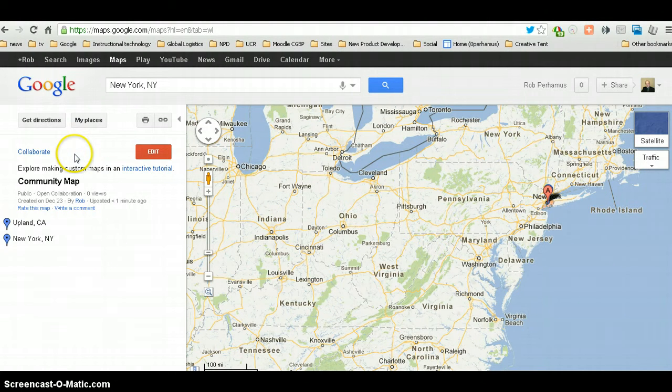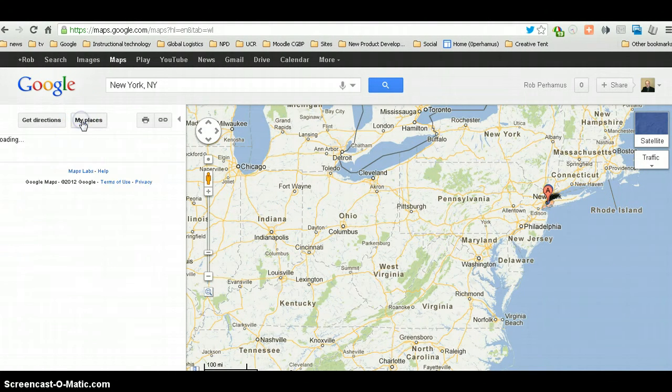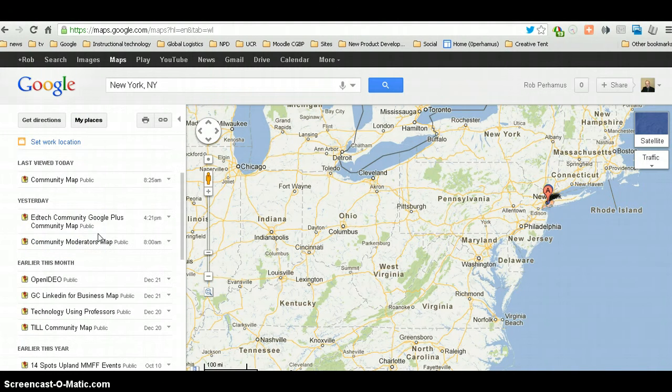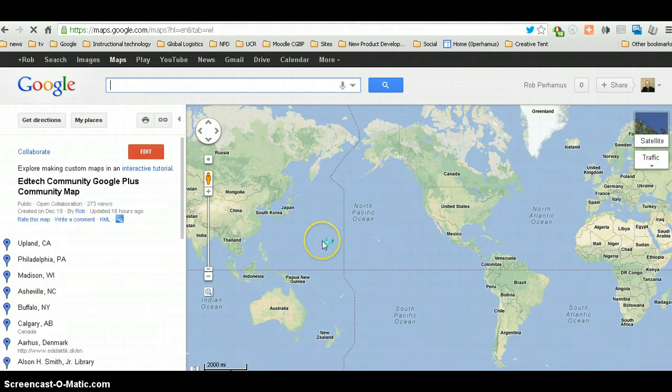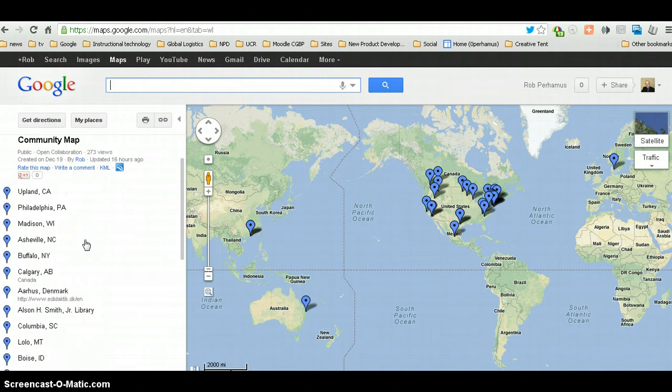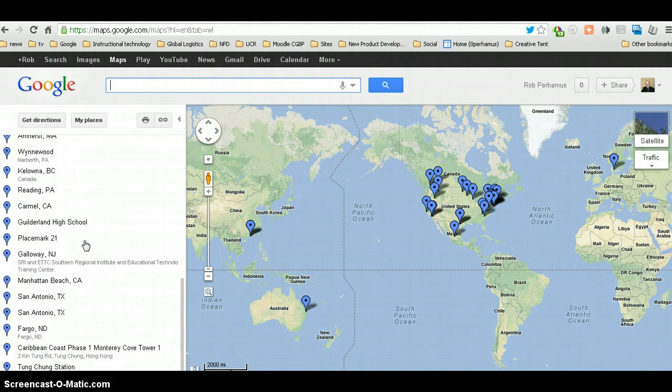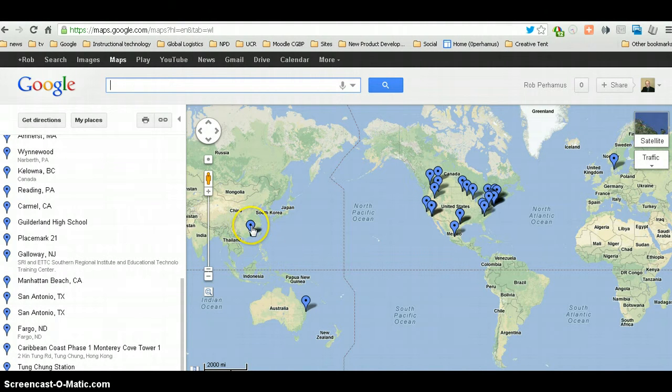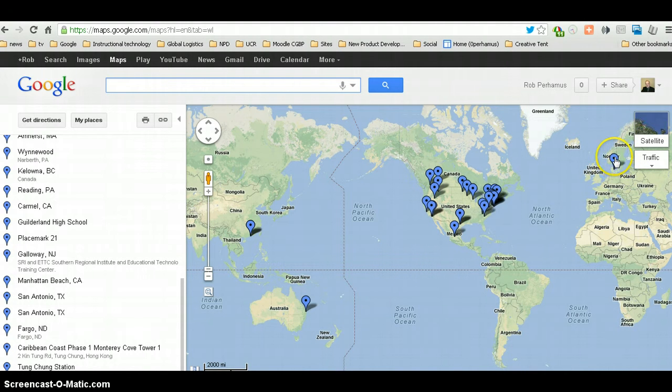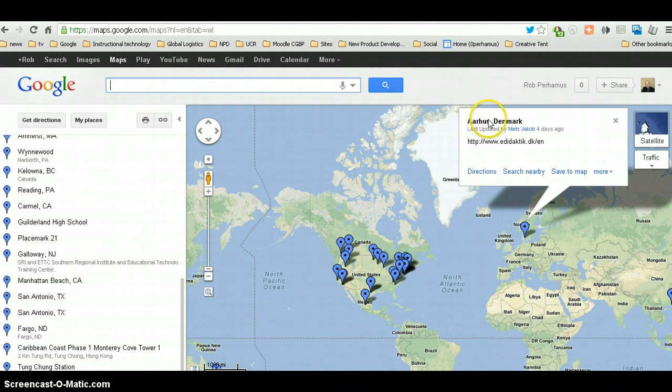Now just to illustrate one example, I'm going to go to my places. And then I'm going to go to this community map for EdTech. And we can see that people have added, so far, these different locations onto a different Google community map. So, you can see that we've got people over here and through Canada, somebody from Australia. It's like somebody from Denmark.